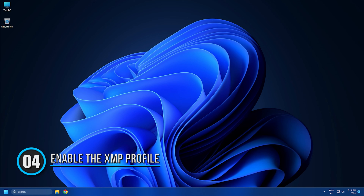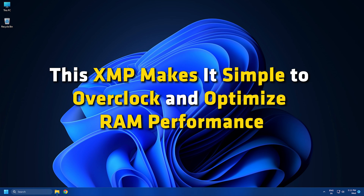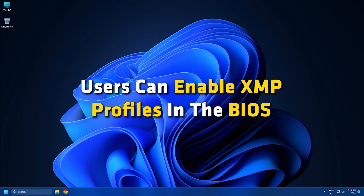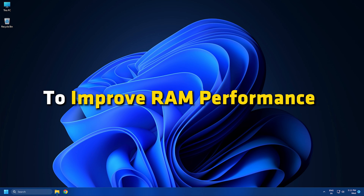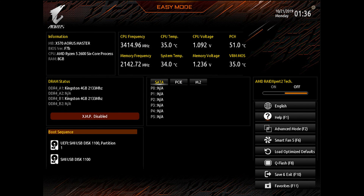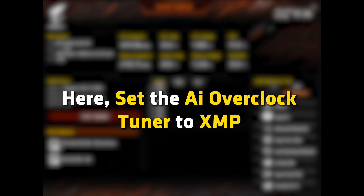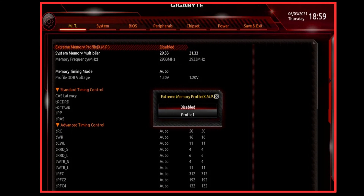Method 4: Enable the XMP Profile. Computer memory modules have a function called Extreme Memory Profile or XMP. This XMP makes it simple to overclock and optimize RAM performance. Users can enable XMP Profiles in the BIOS to use predefined memory settings to improve RAM performance without making manual adjustments. To enable the XMP Profile, restart your computer and enter into your BIOS. Once in the BIOS, navigate to the appropriate sub-menu for configuring your RAM. Depending on your motherboard make and model, it may be called Advanced Settings or Mode, OC, Extreme Tweaker, OC Tweaker, AI Tweaker, Easy Mode, or similar. Here, set the AI overclock tuner to XMP and select the desired profile. Now save the configuration.